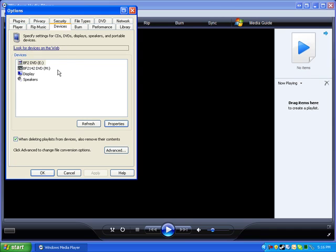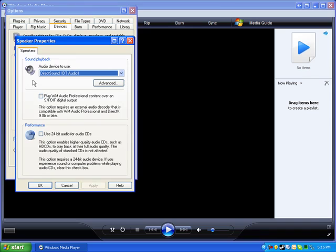Now in the Devices tab you'll have your CD-ROM, DVD-ROM drives, your speakers and your monitors. So you just double click on your speakers.